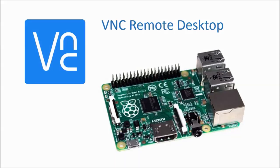That was it for this video. I hope it was useful for you. In the next video we will set up Node-RED on your Raspberry Pi and connect it to the outside world.